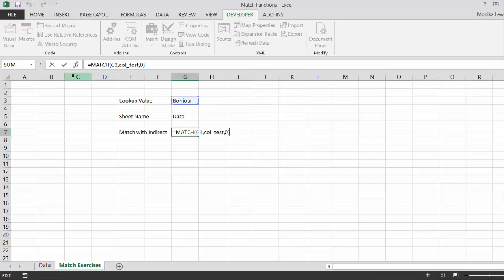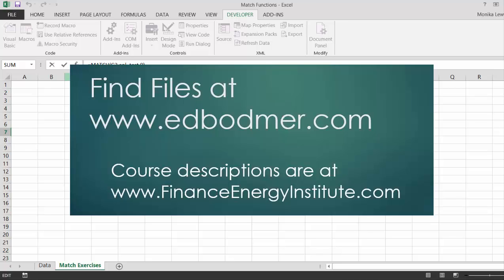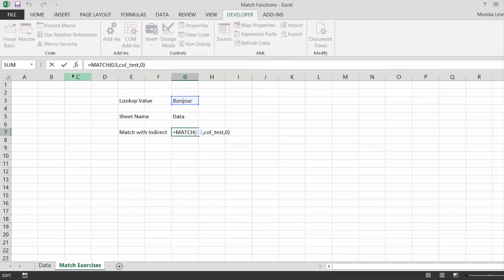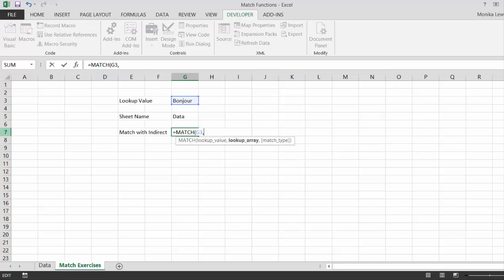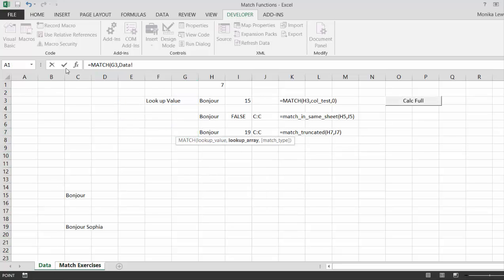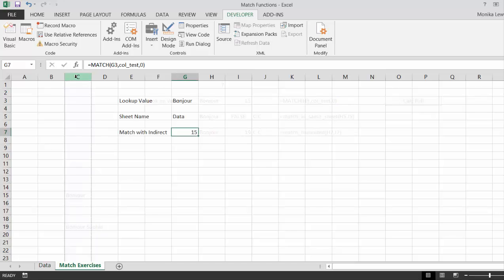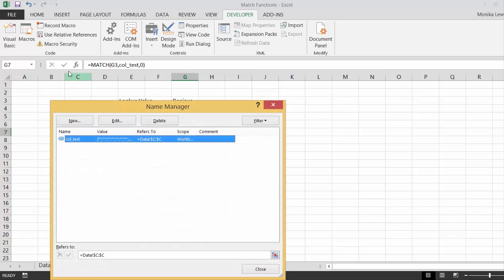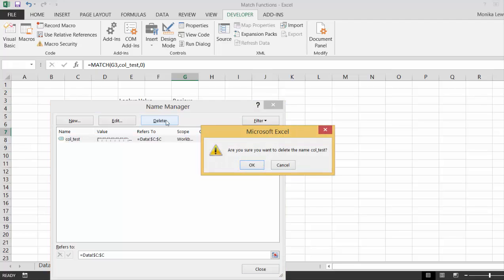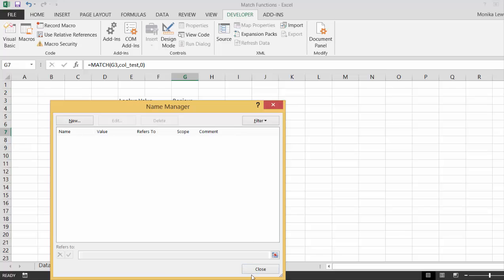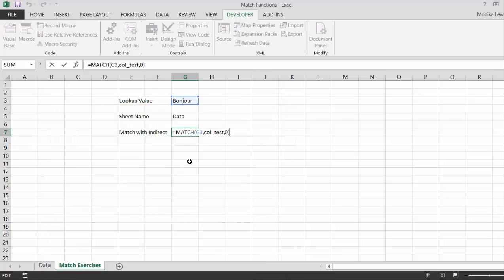But instead of that — why does this say 'column test'? Just a minute. I must have named this column. Control F3 — let's delete this. Sorry about that. So let's finish this exercise with the INDIRECT.